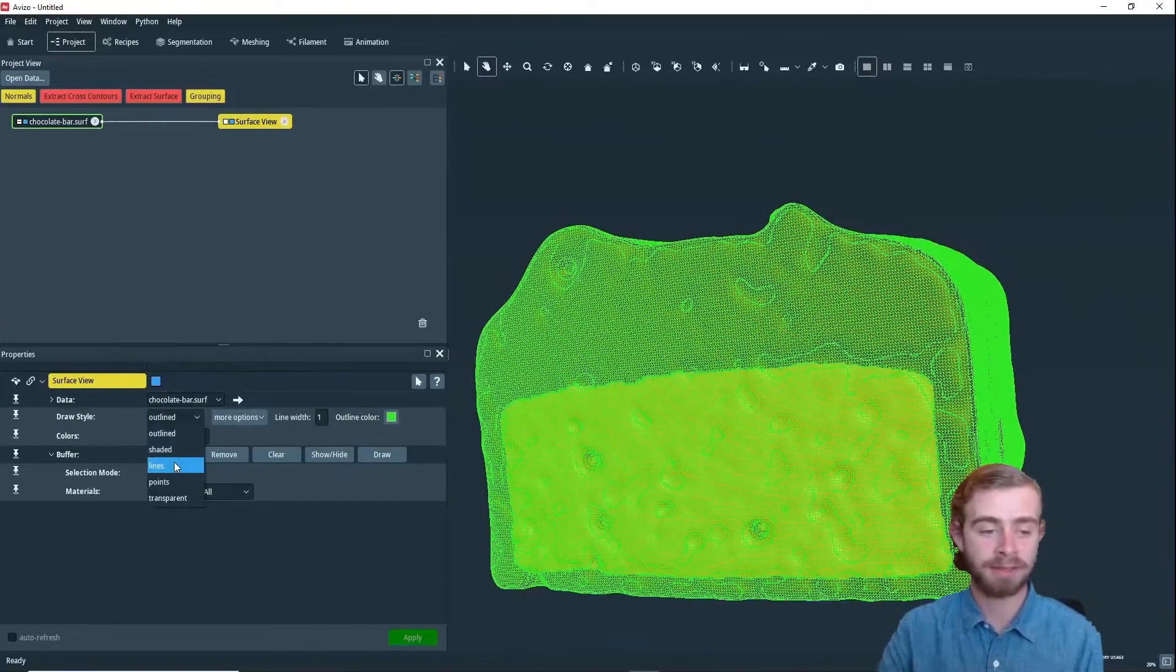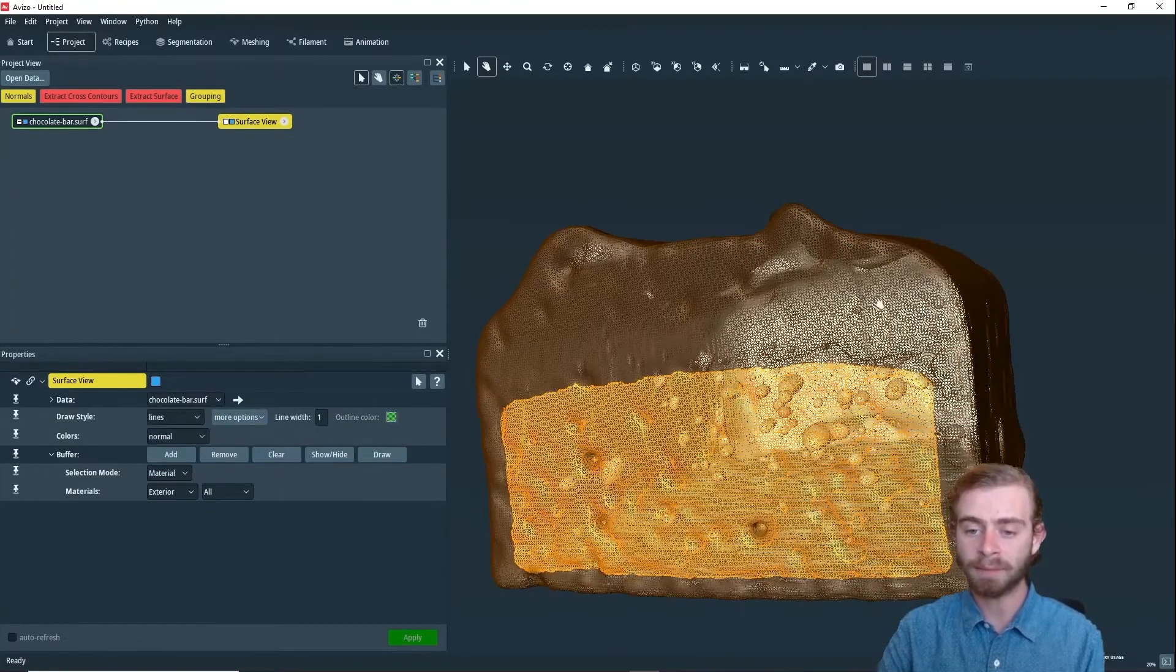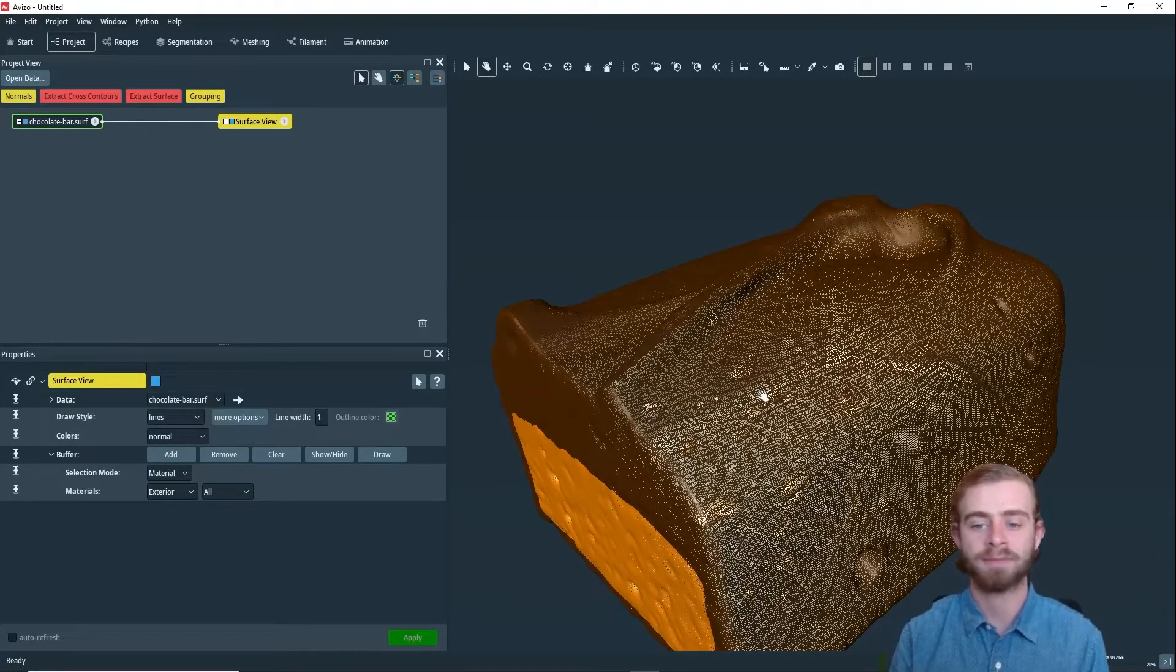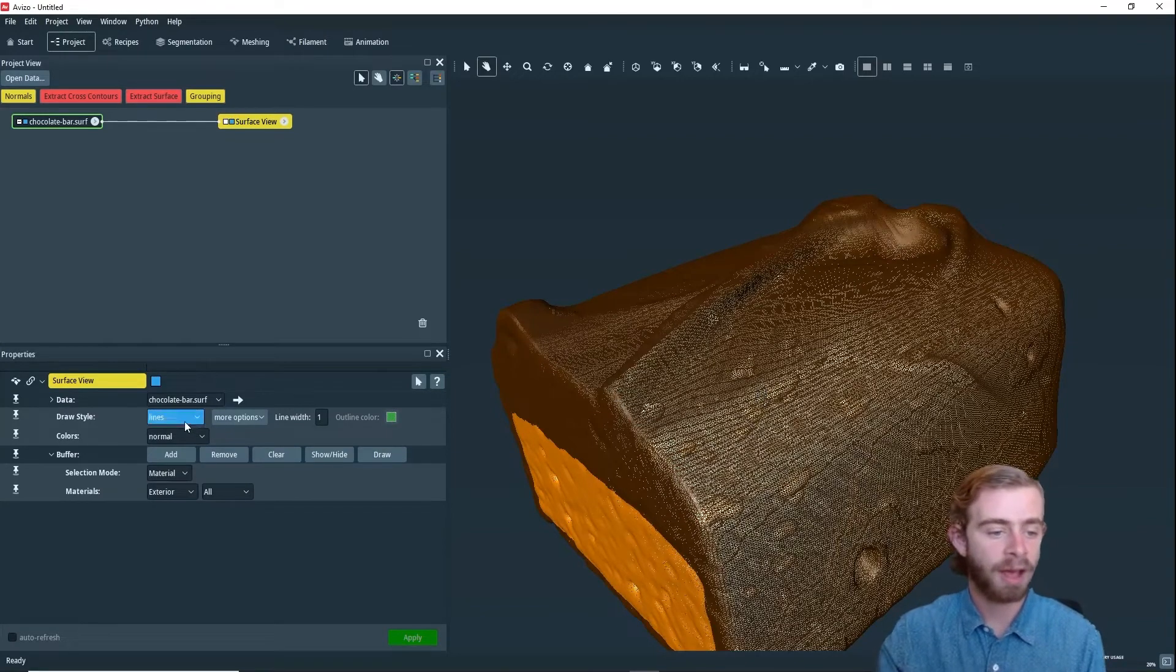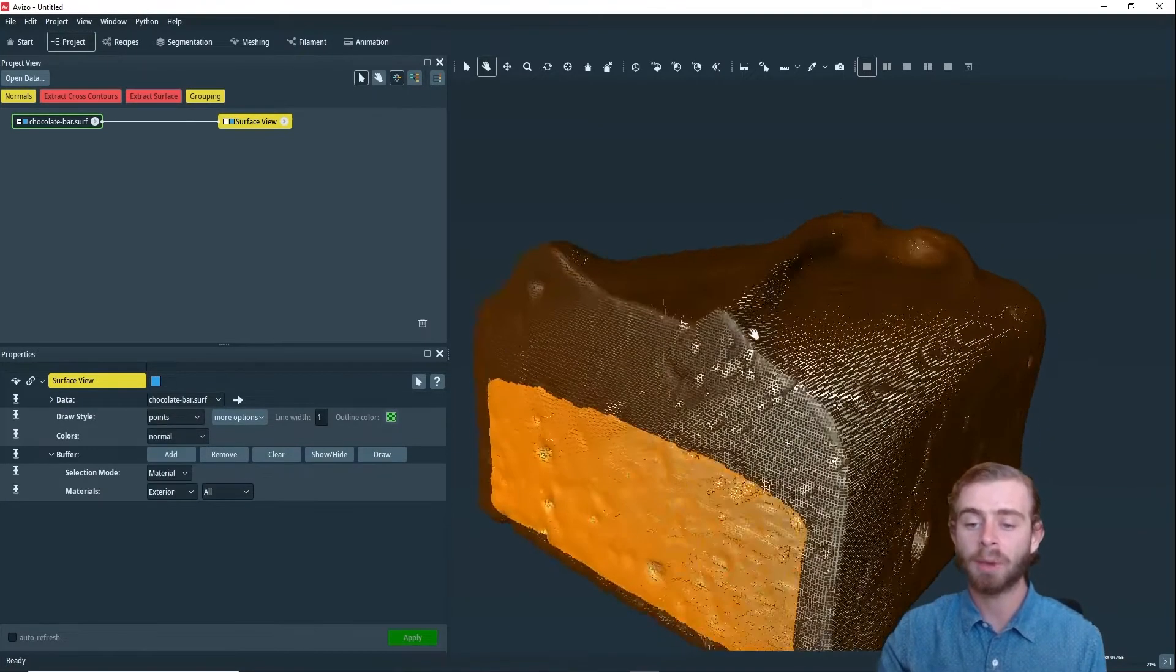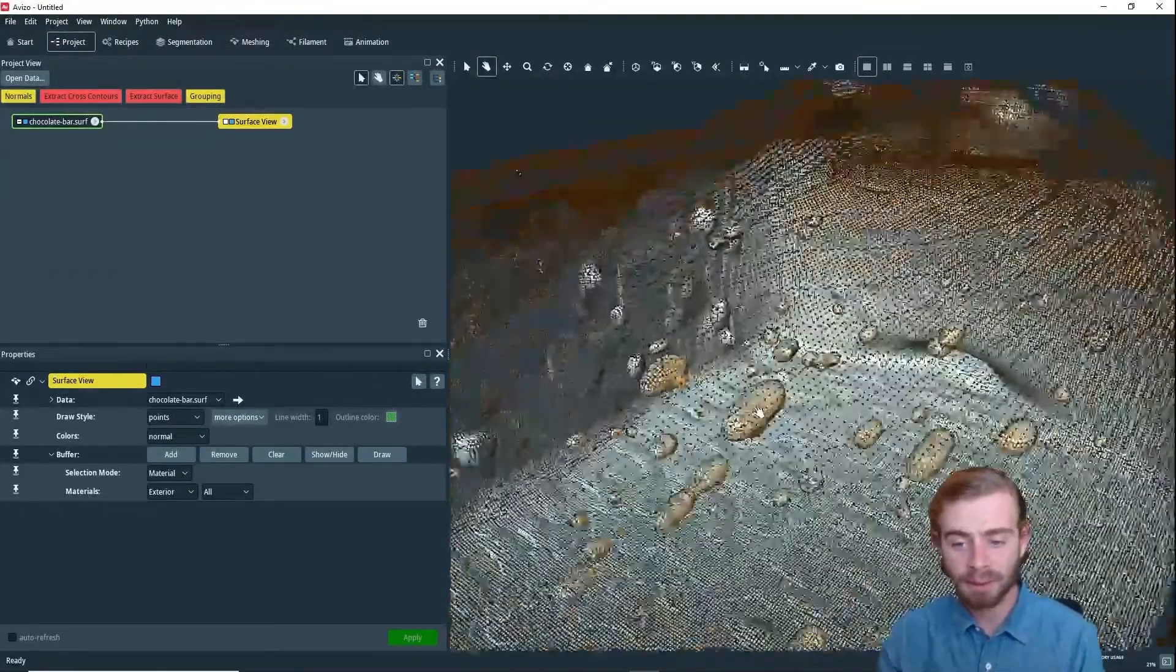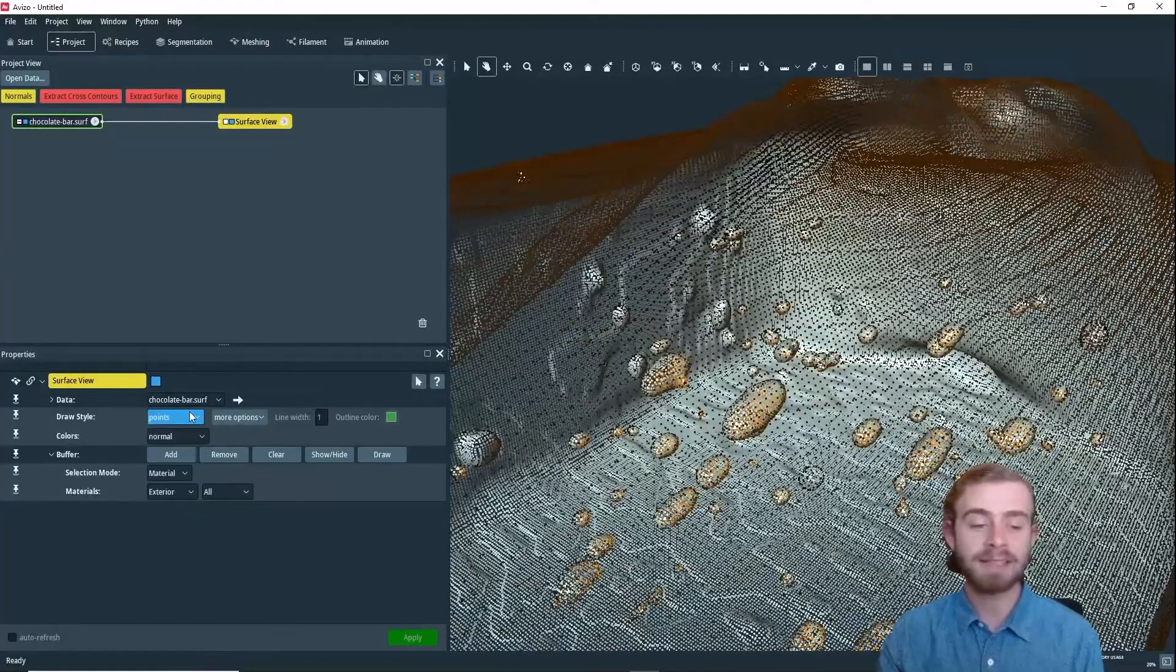Next, there is the Lines one, which displays the surface as the lines connecting all the vertices in their respective material colors. And then finally, there's also Points, which is similar to Lines except with Points, as you can see.